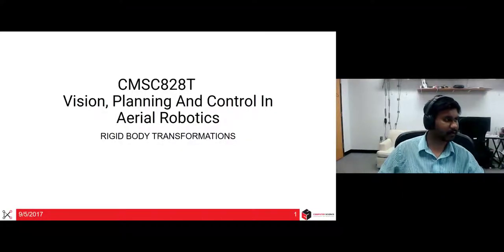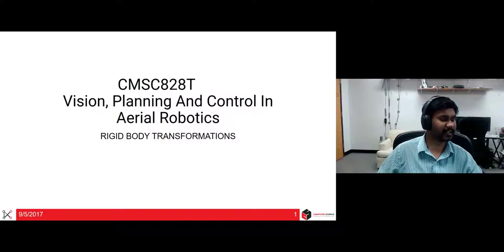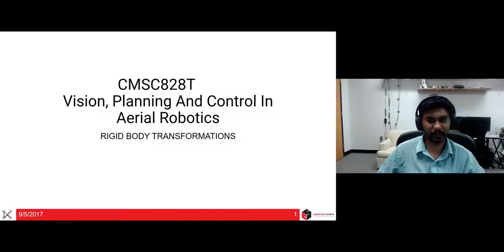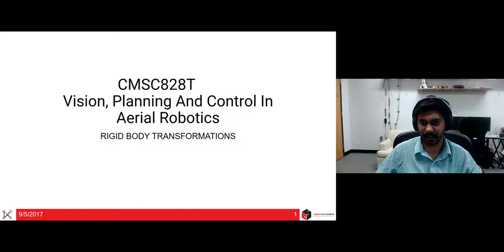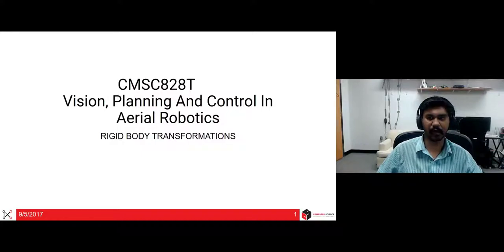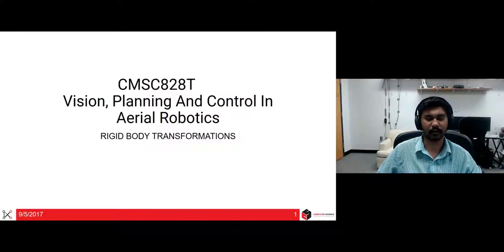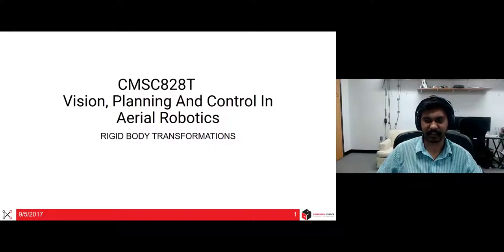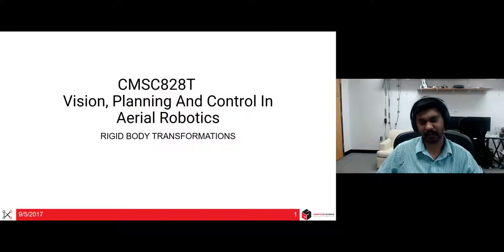Hi, welcome back to CMSE 828T. Today we'll be talking about one of the most important concepts required in order to fly a quadrotor or a drone, which is rigid body transformations and rotation matrices. So let's dive right into it.